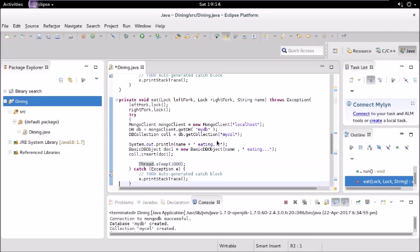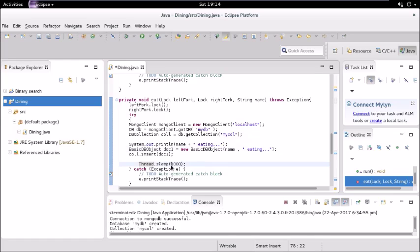Again it sleeps for 1000 milliseconds. One thing to note here is all this is going to happen in multi-threaded environment. There are five threads which are competing for the lock. The lock is only present in the eating function; thinking doesn't have any lock.